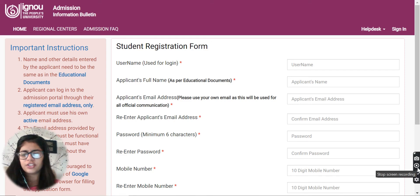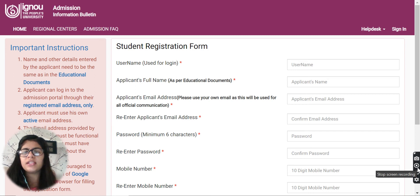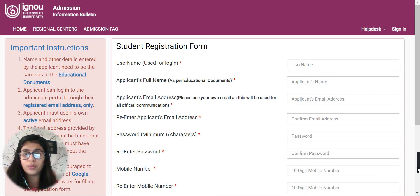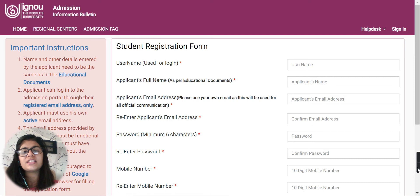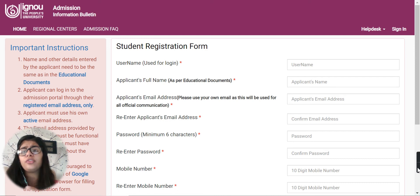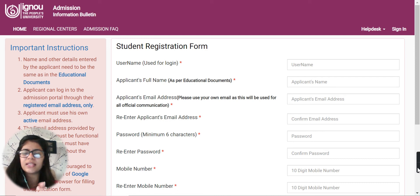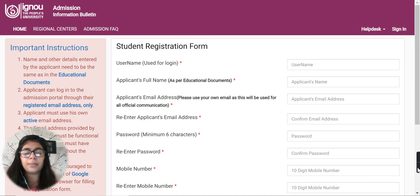Hello guys, welcome back to this channel. In this video I'll be telling you about IGNOU post basic B.Sc. Nursing. The application form of IGNOU University has started. I'll be telling you how you're going to fill the application.